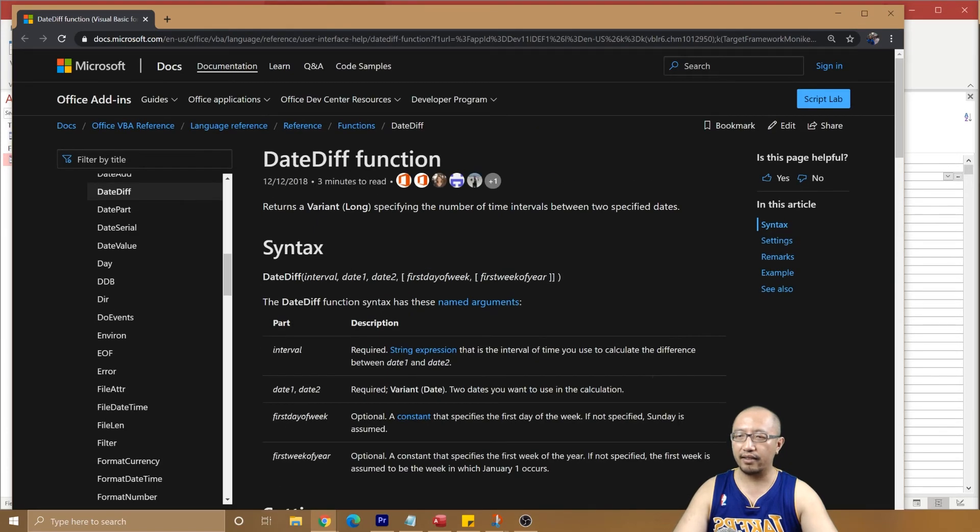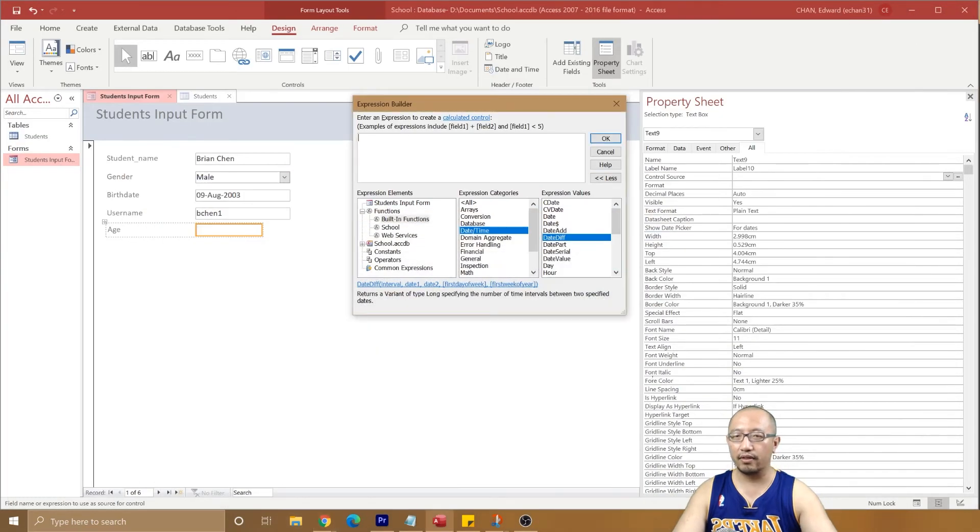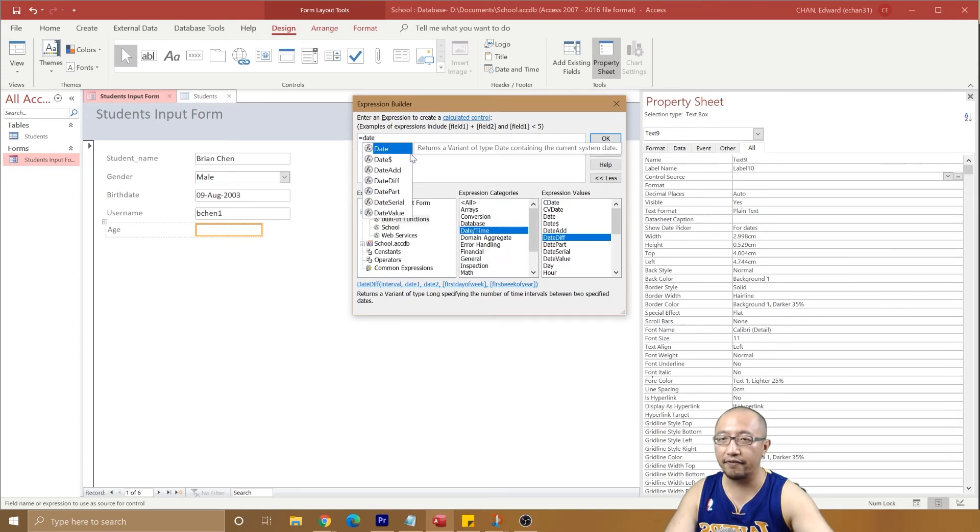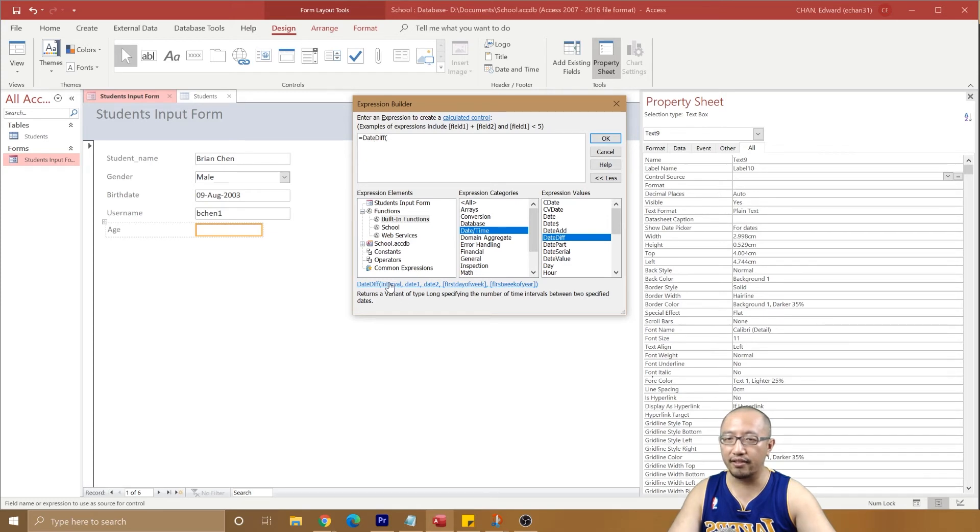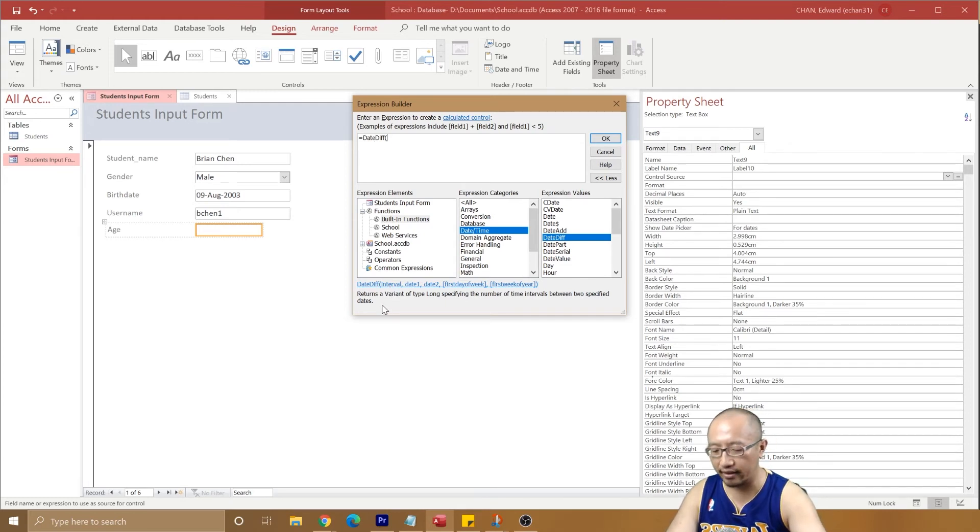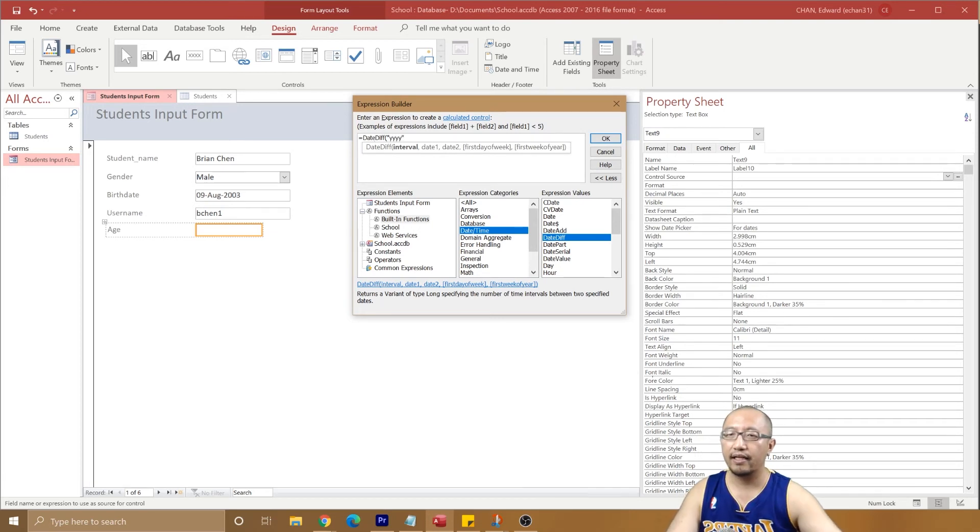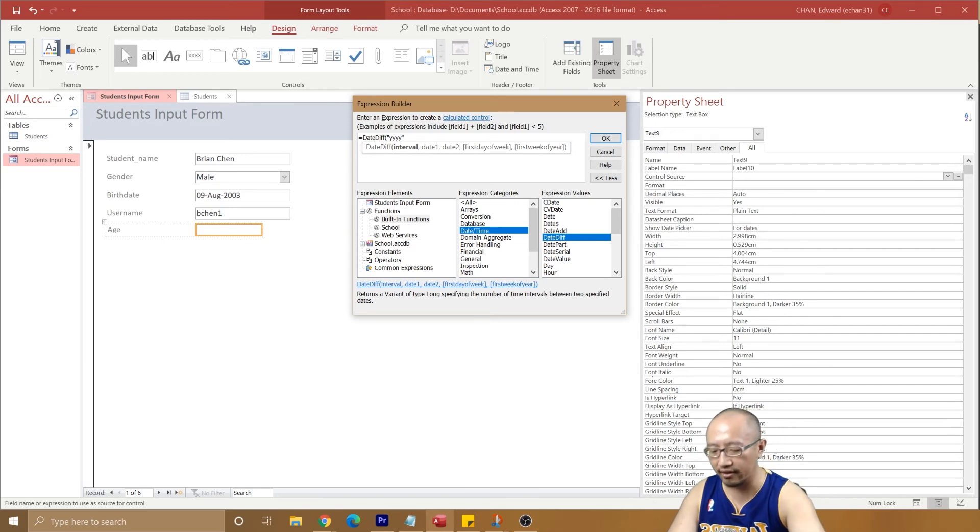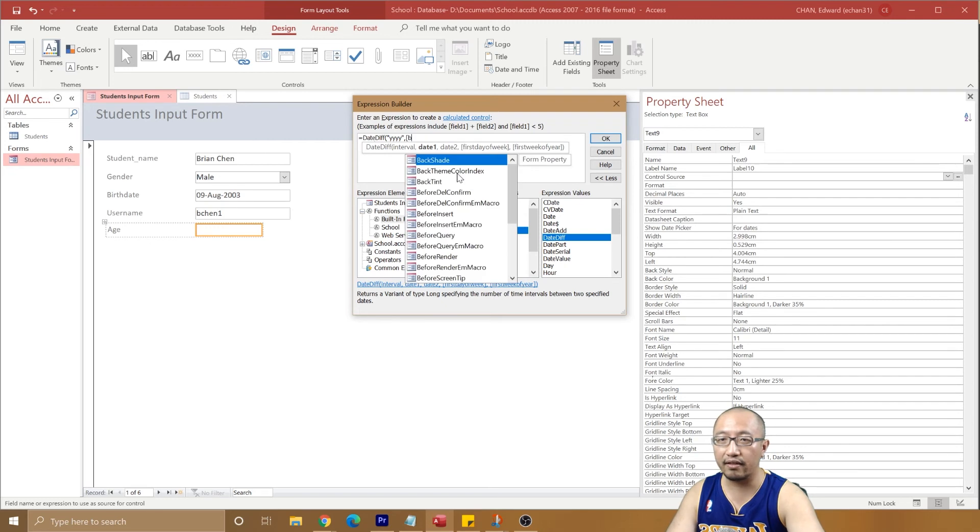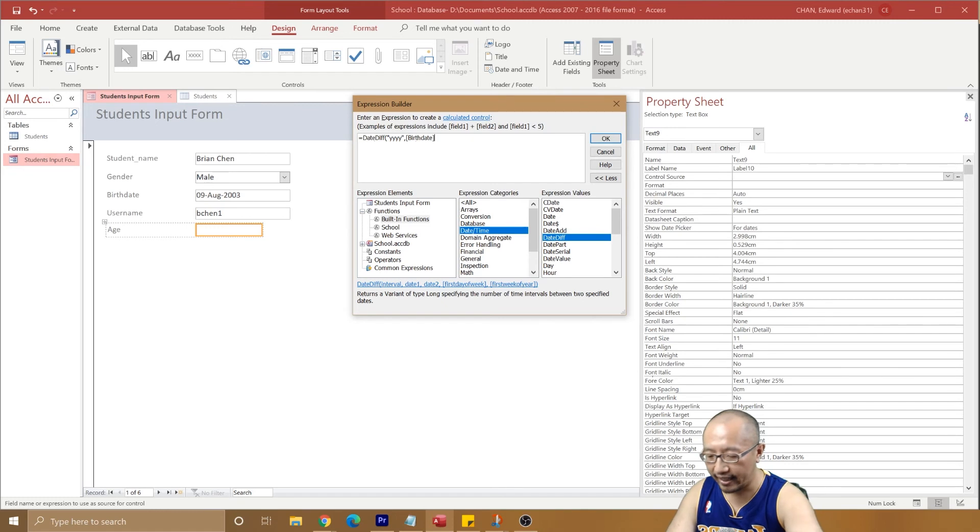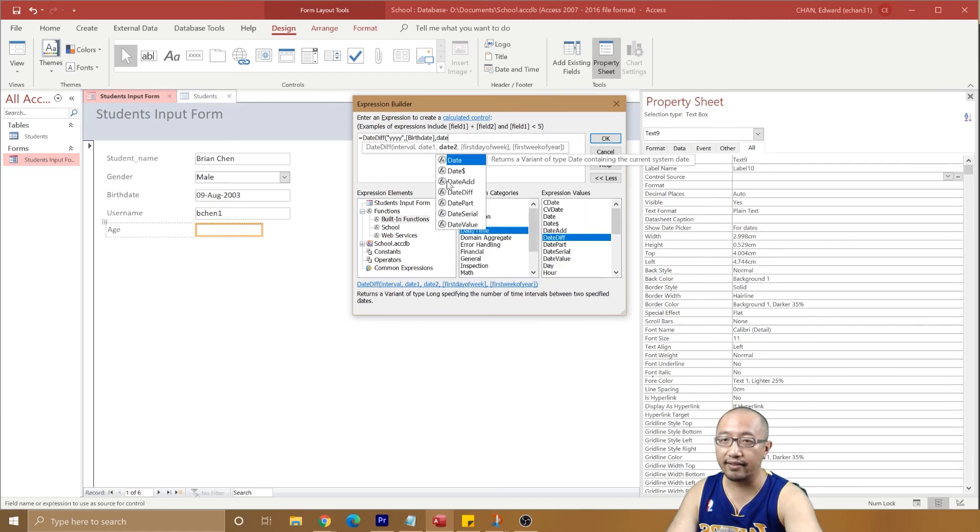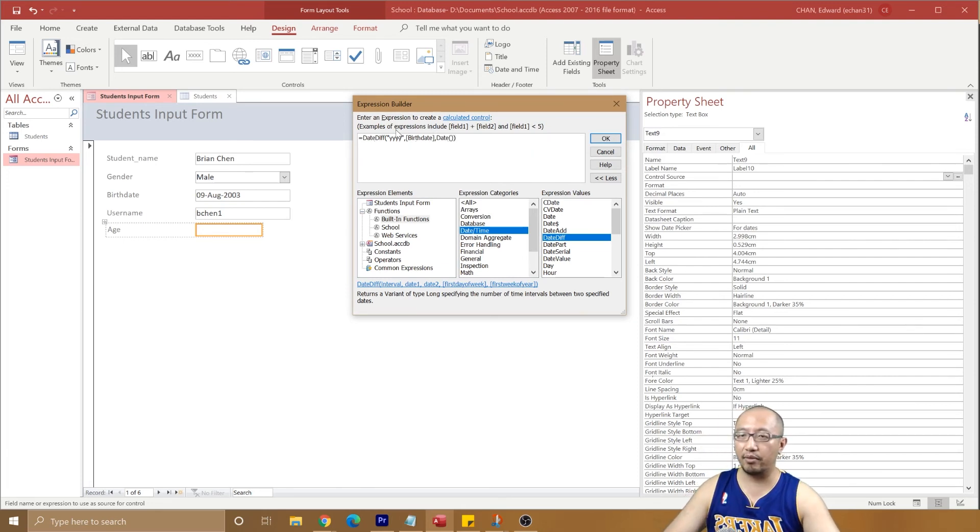You can read through all of this if you want, but basically this is the syntax. So I'm just going to put equals date difference bracket. Now the first part is the interval. If you have a look at the help file, basically we are just going to want how many years are between two dates. Which two dates? We're finding the difference between the birth date and today's date, and we want to return how many years are between them.